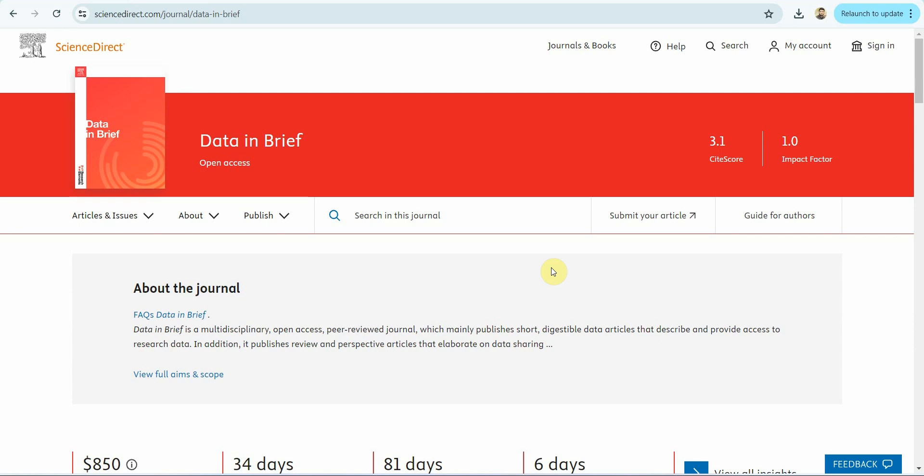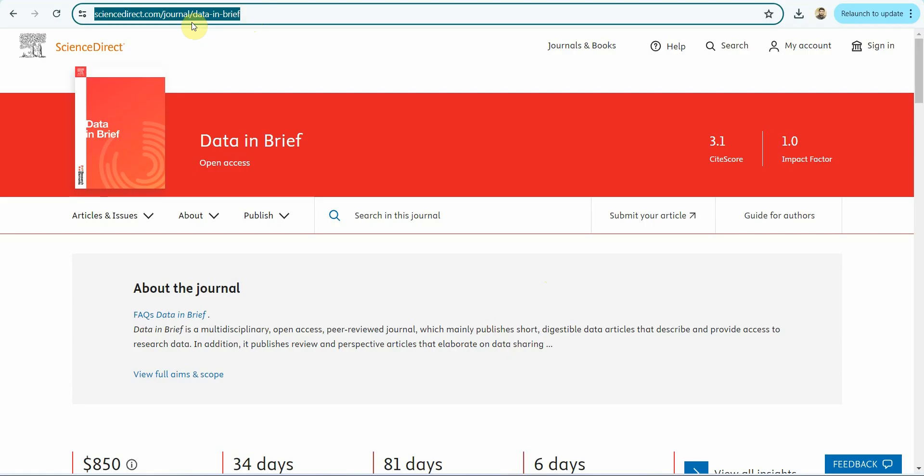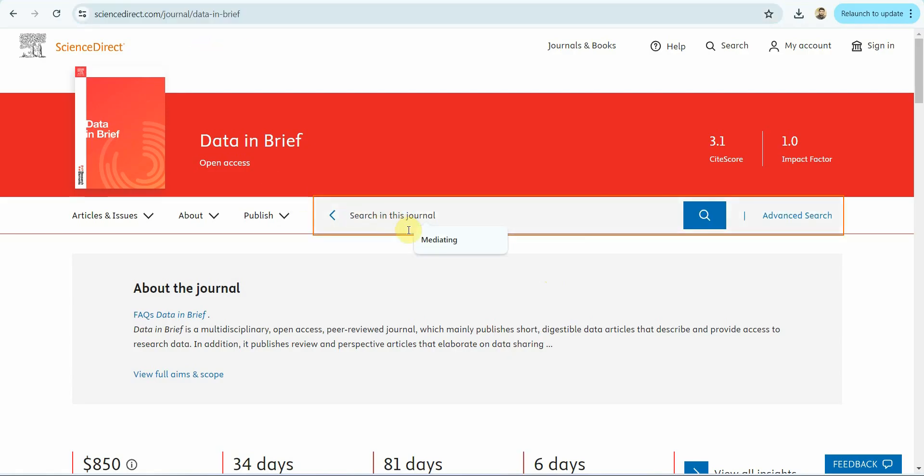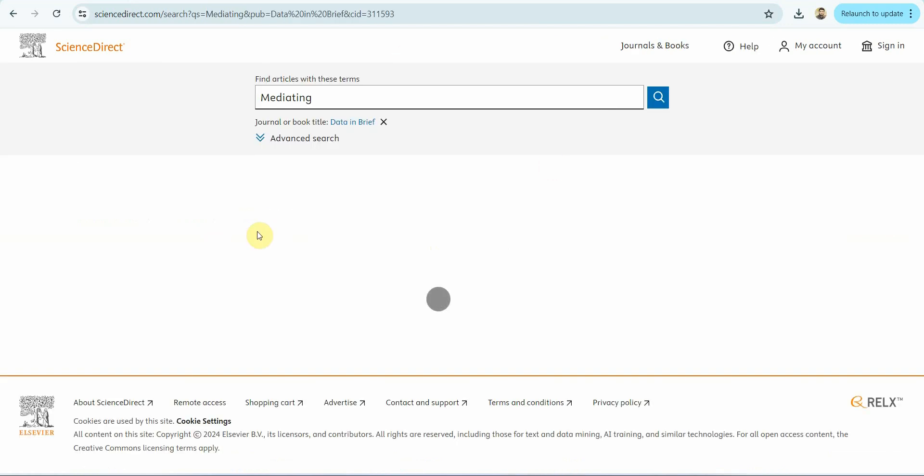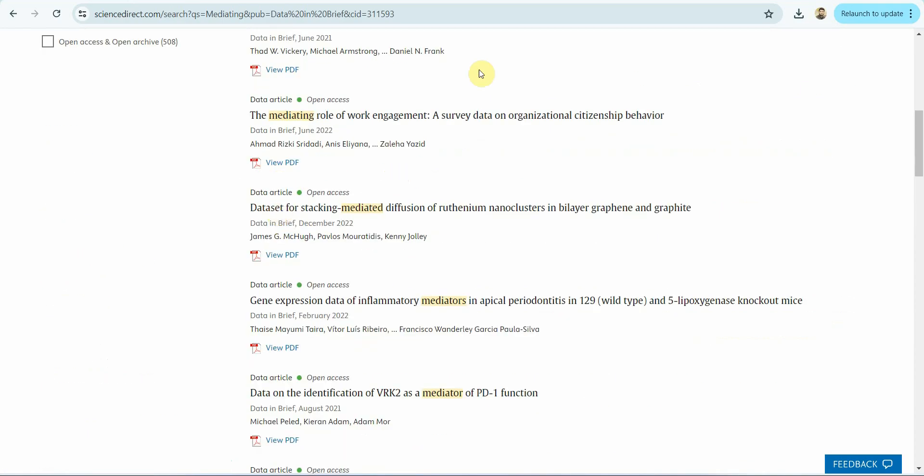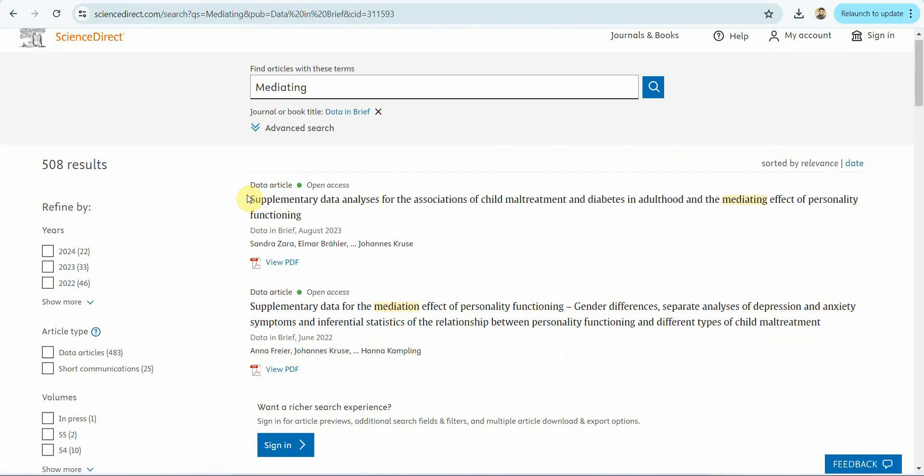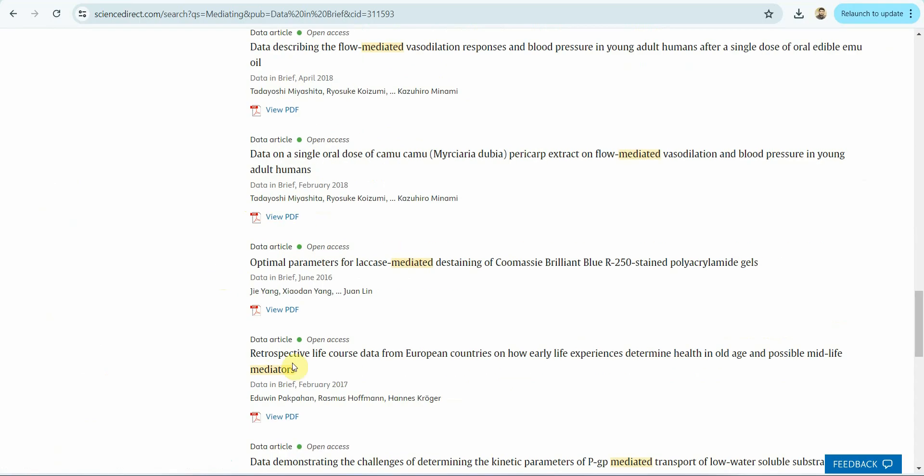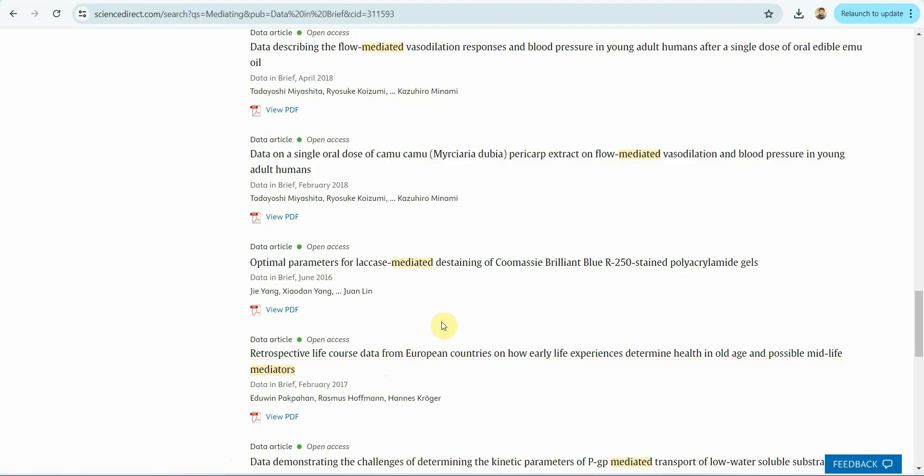For example, I'm looking for some sample data. Data in Brief, an open access journal, provides you that opportunity to have the data that is published and you can use that data for practice. I've got the journal page here. I'll share this link in the description. Let's say I search mediating. I'll get some papers that have got mediating variables and they have used mediators to perform some kind of analysis. Once you've got these open, you can search or look into different papers and see what suits your requirements or what is your area of research.